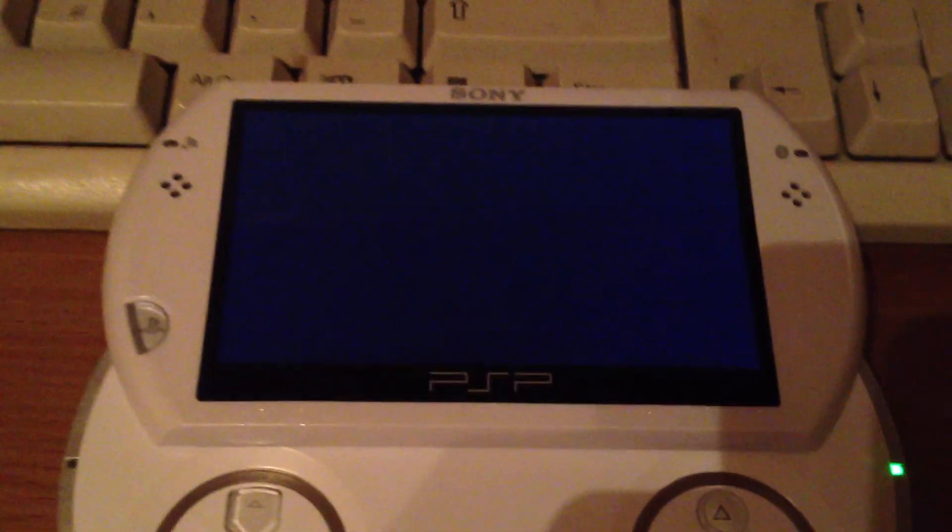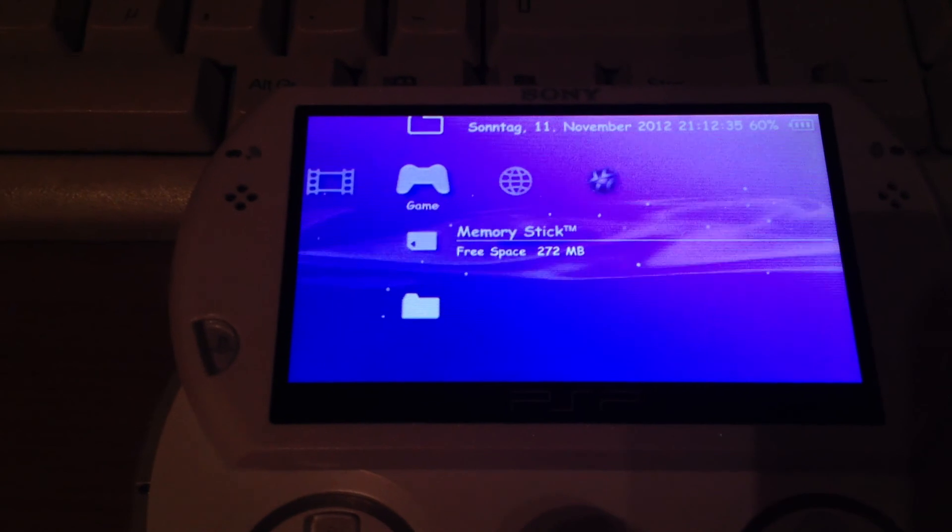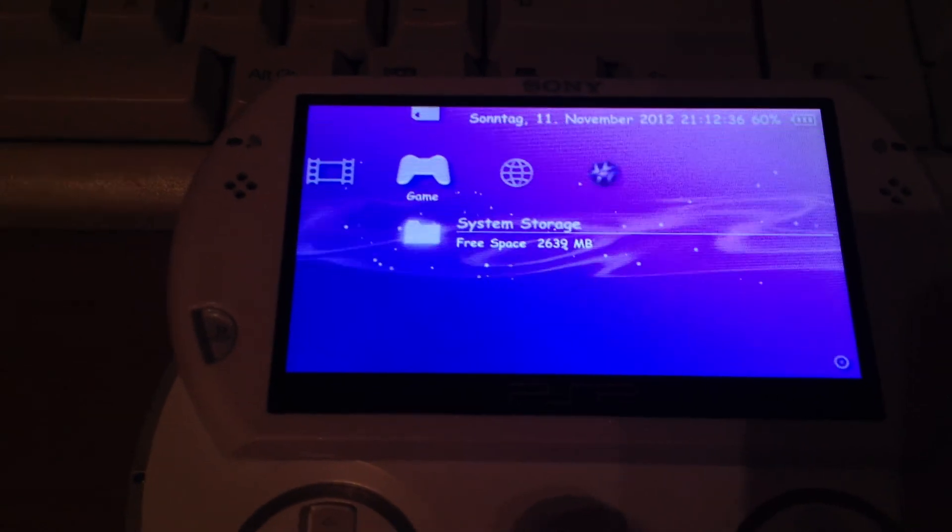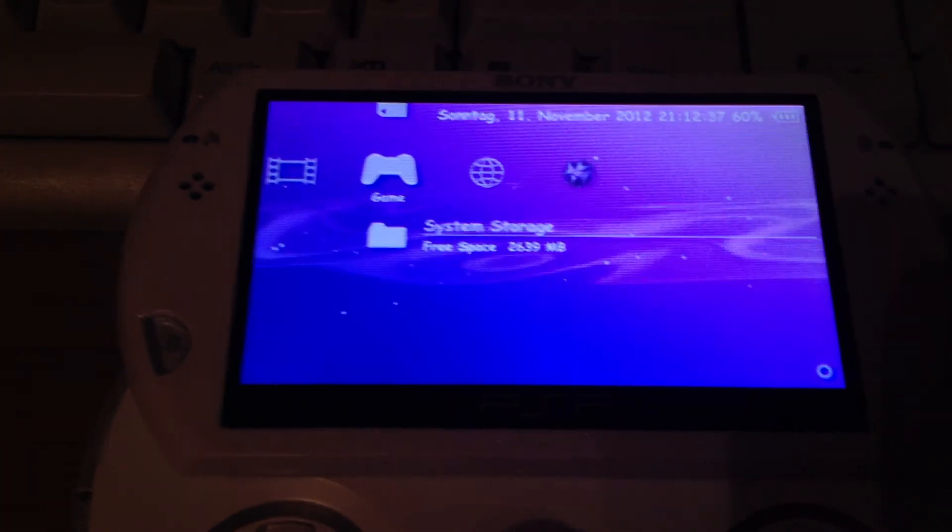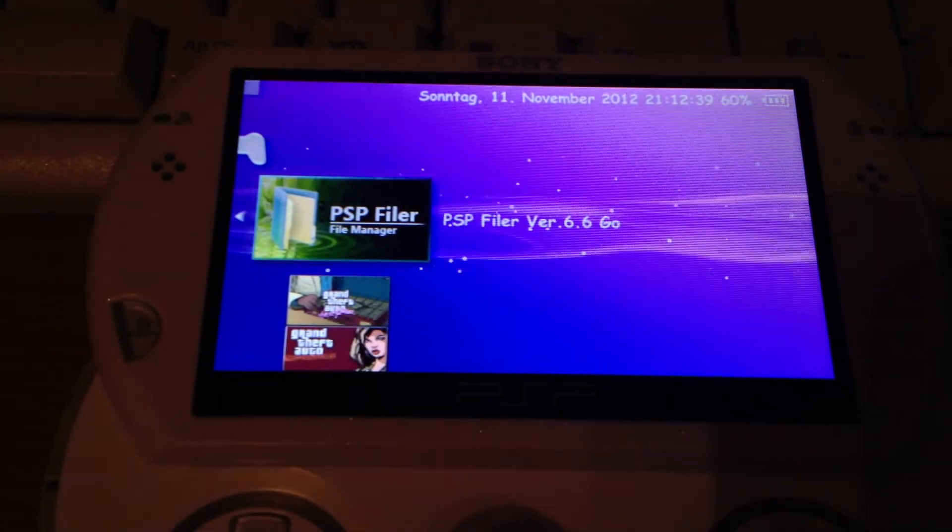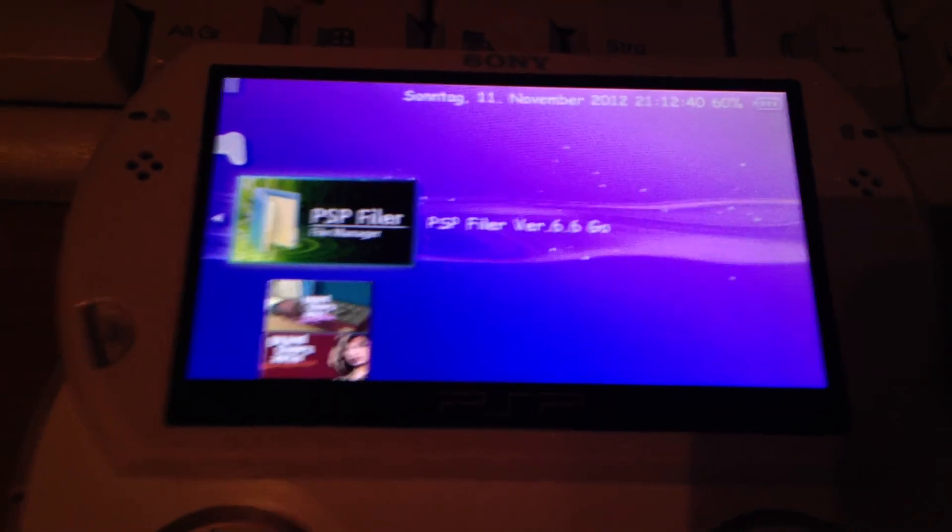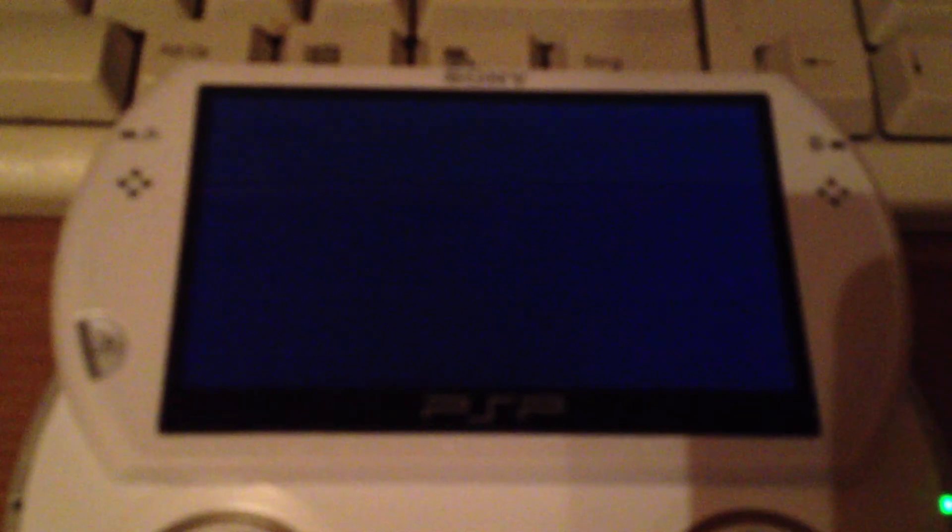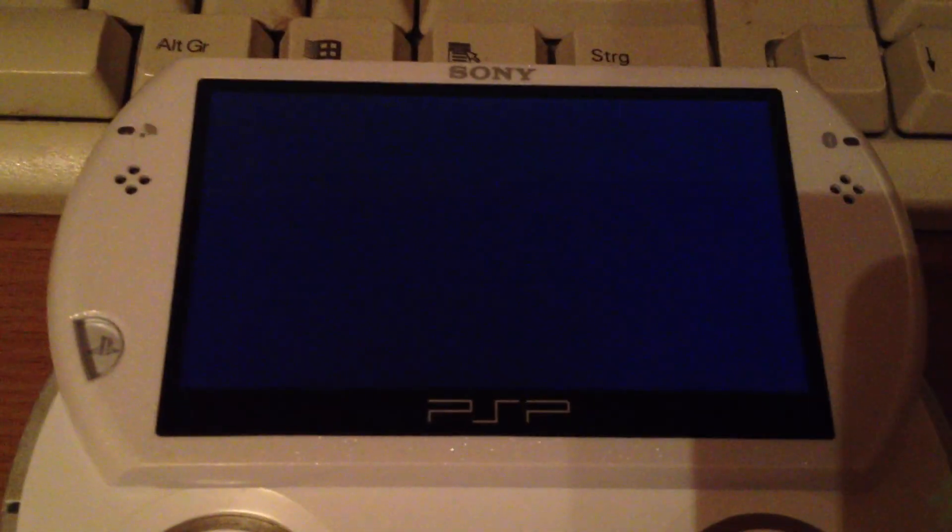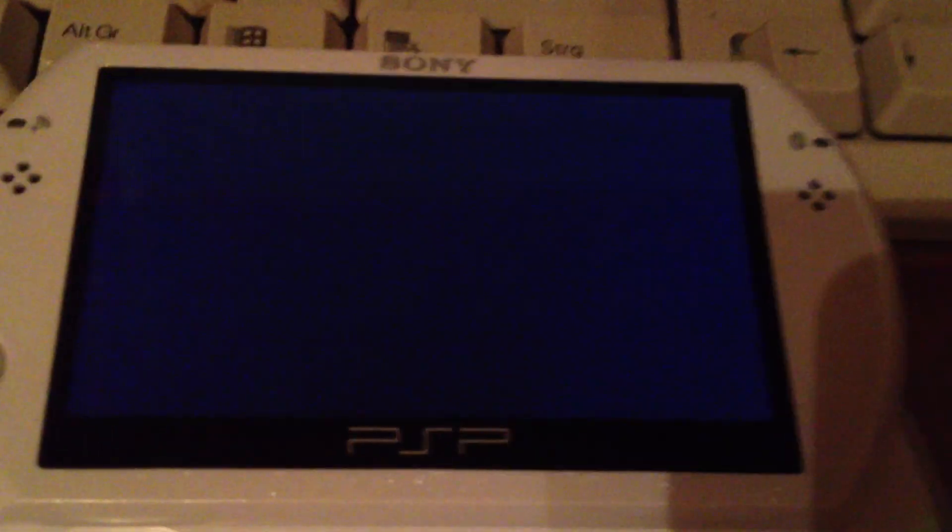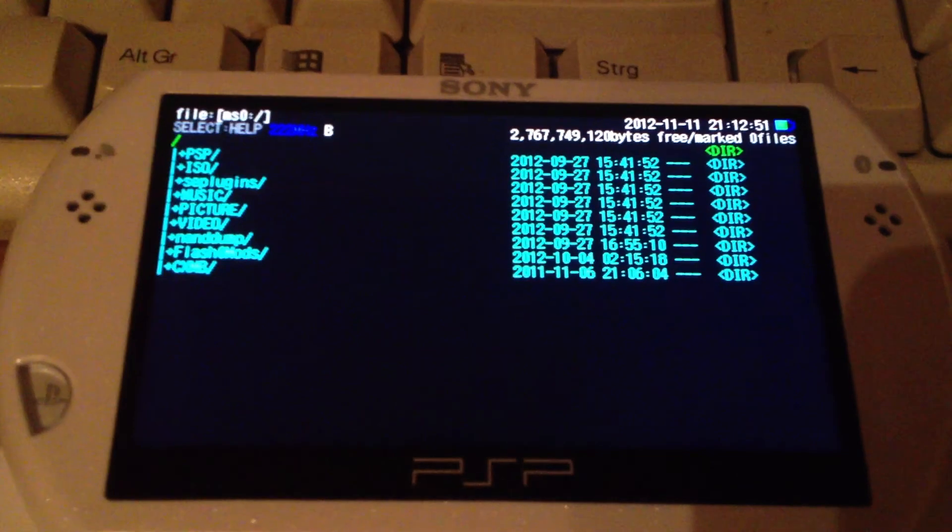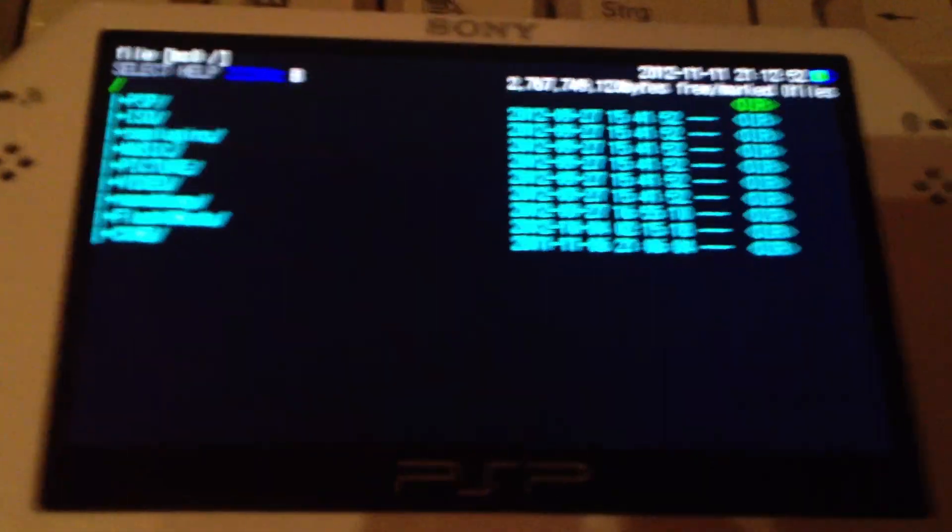You can access both the MS0 and the EF0 with one PSP filer. The only problem is when you launch the PSP filer version 6.6 Go from the internal storage of the PSP Go, you will see what I mean. There are some bugs.